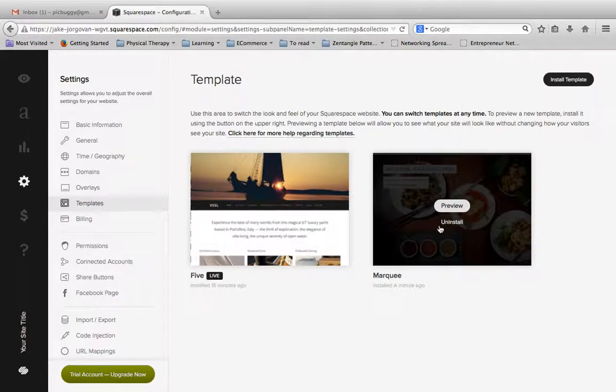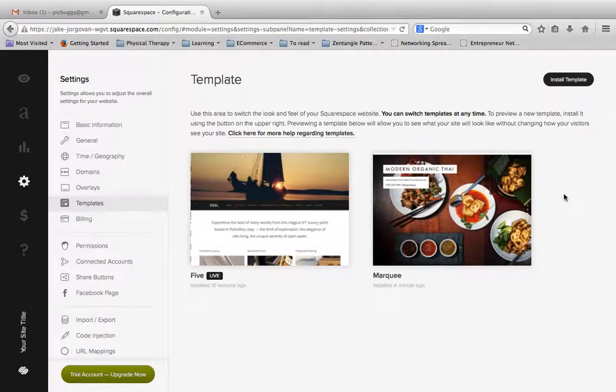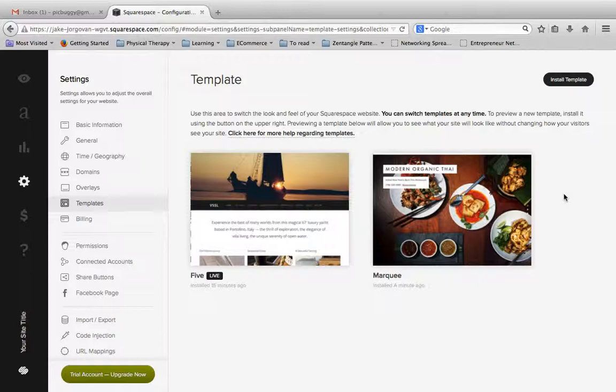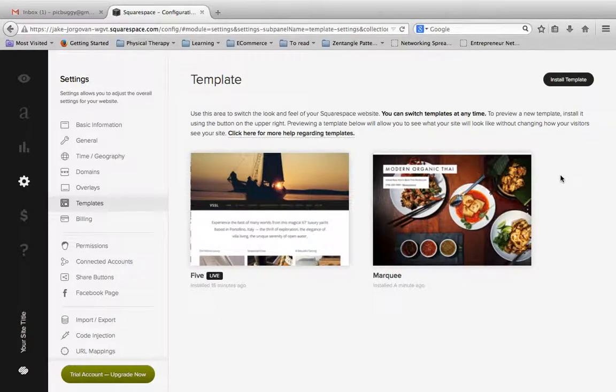We still have Modern Organic Tie installed, and there's absolutely no harm done in keeping a theme installed. But we now are again working with the Five theme. You can install and test out as many themes as you want.